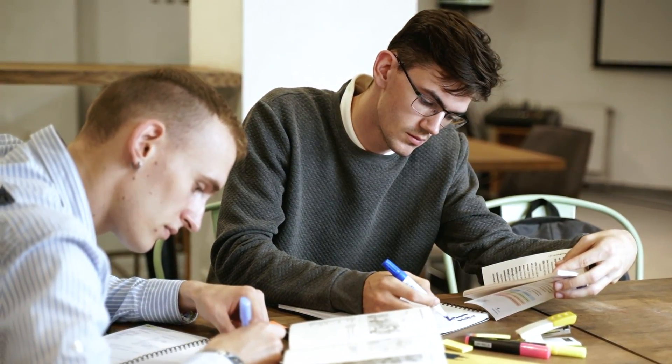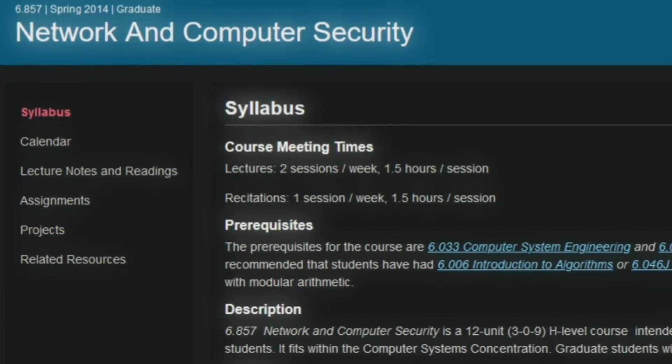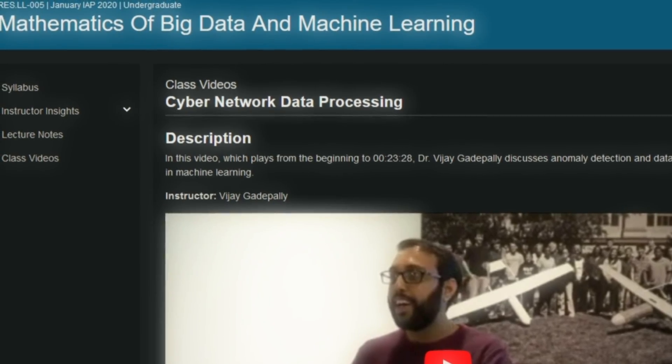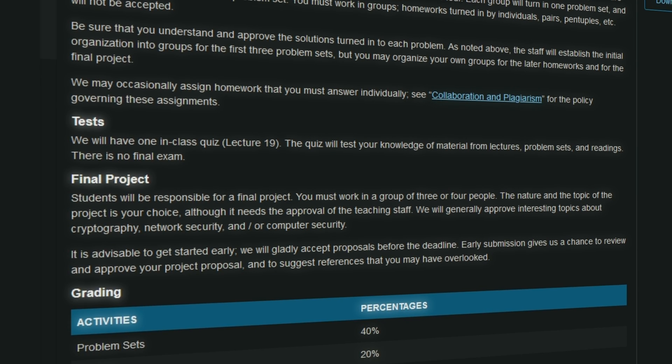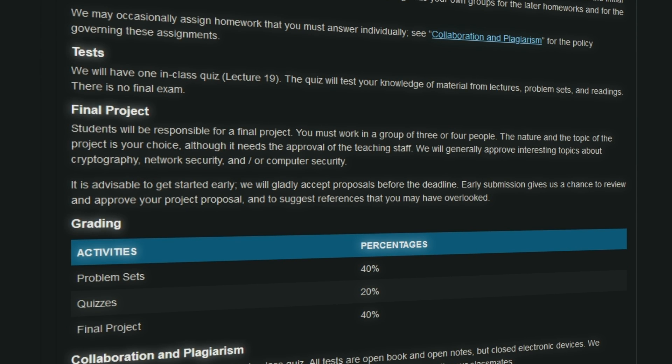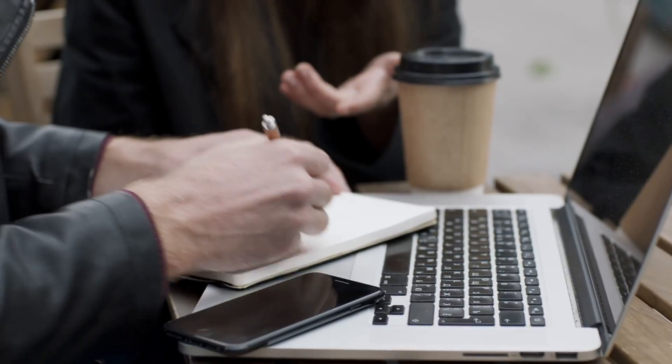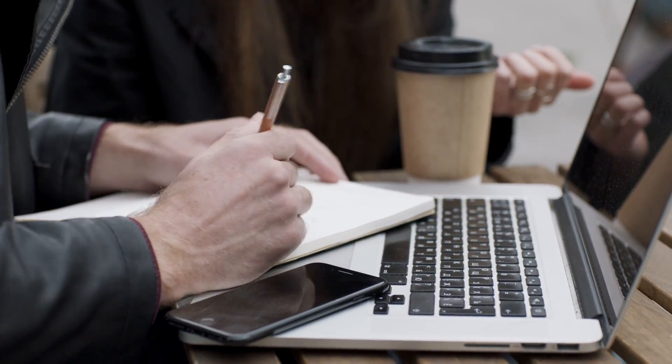There are three courses I want to call out specifically: network and computer security, computer system security, and cyber network data processing. On the MIT OpenCourseWare website, you can look up any topics you're interested in. When you click into a course, it tells you what's available — lecture videos, notes, and any reference material used. Some courses are from previous years, so keep an eye out for which ones are more relevant and up-to-date. It's an awesome resource for college-level academics to start your career in cybersecurity.